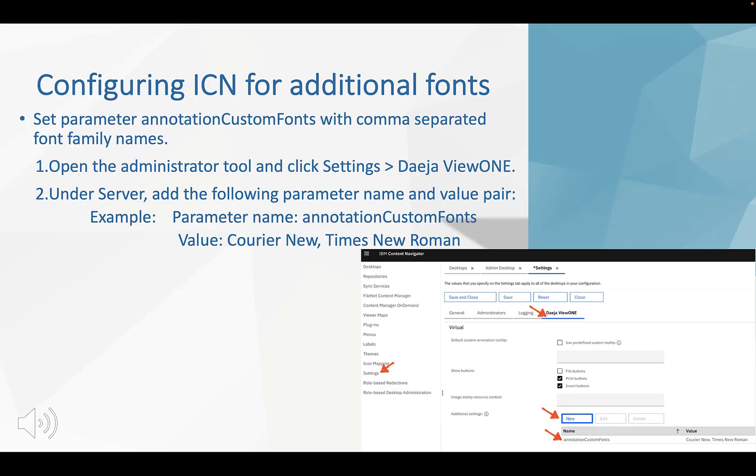Then the third part is config ICN for additional fonts. We need to log in as ICN admin, click on settings, select Deja Viewer 1 tab and the additional settings. Click new button. Add parameter annotation custom fonts and set the value to Courier New, Times New Roman. Click save button.